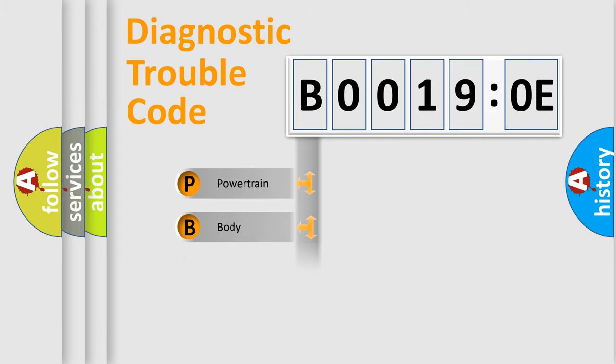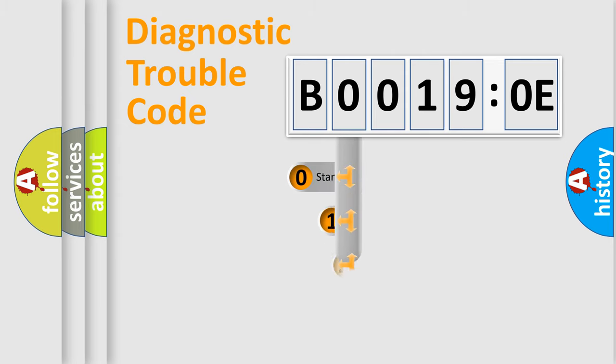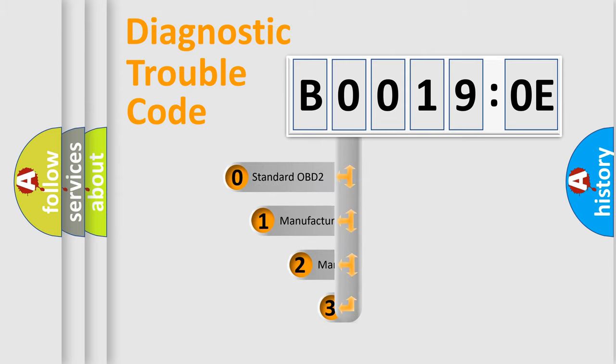Powertrain, Body, Chassis, Network. This distribution is defined in the first character code.